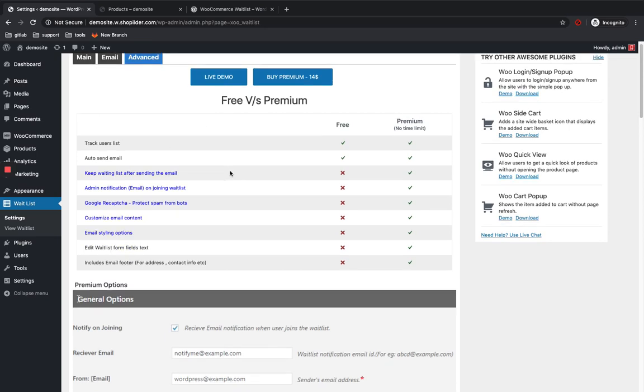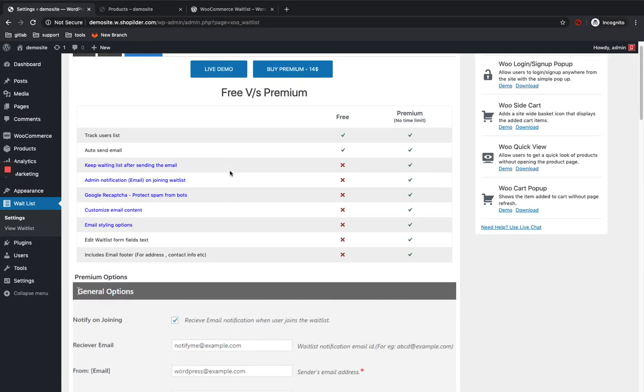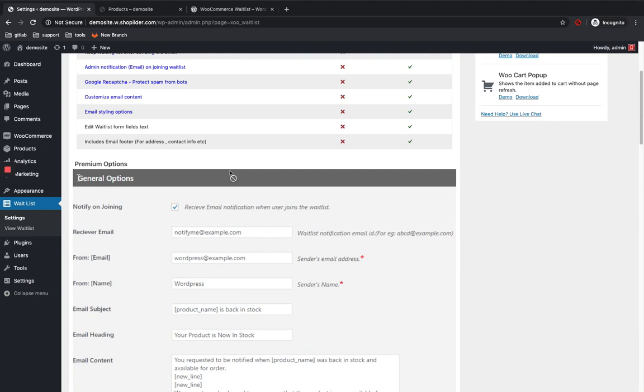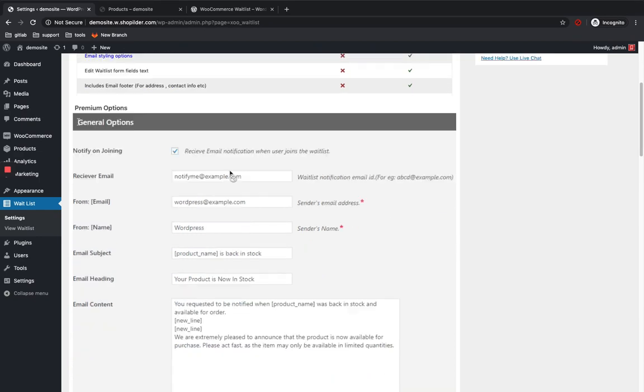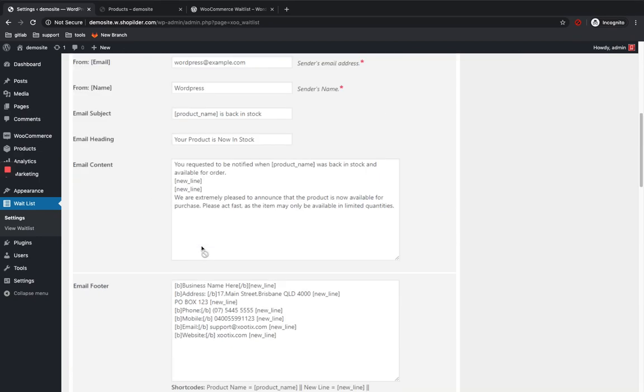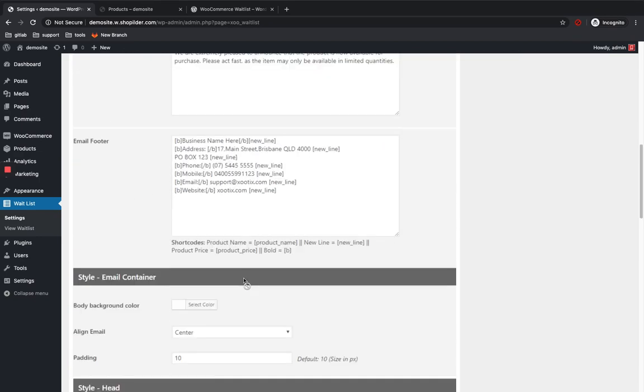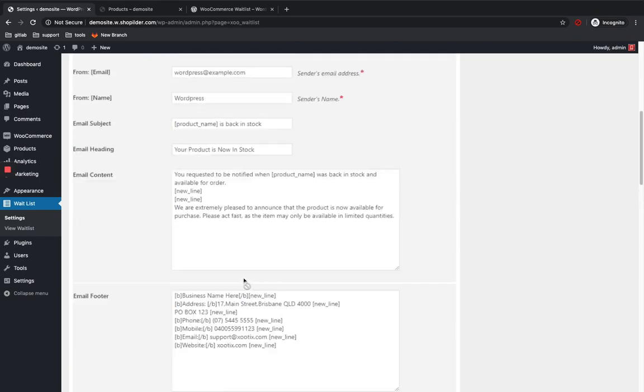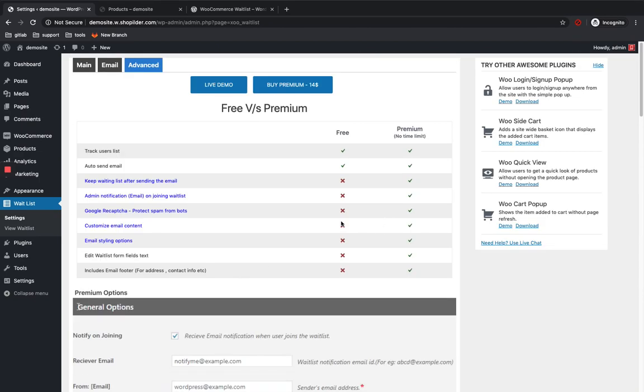And here is the advanced tab. There is a pro version of this plugin. You can purchase the pro version to get all other features. So you can just go through this page to know what other features are available in the pro version.